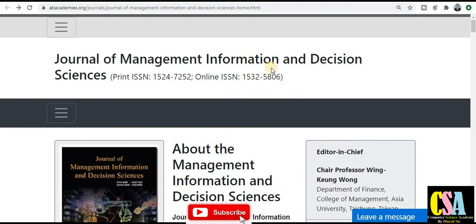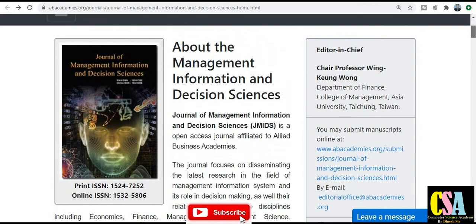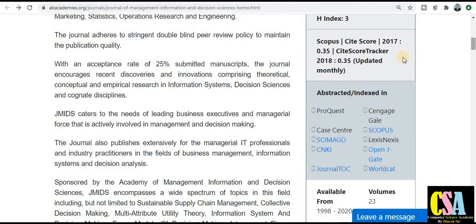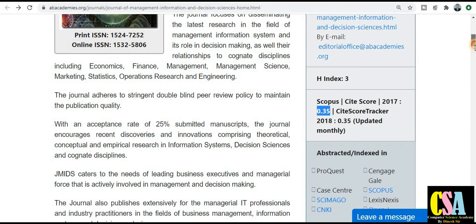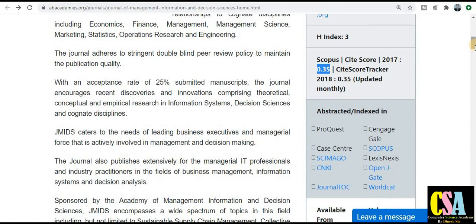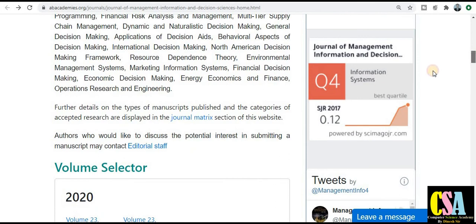The next journal is the Journal of Management Information and Decision Science, especially dedicated to management and information science researchers. It is a peer-reviewed, open access Scopus index journal. The H-index is 3 and the CiteScore is 0.35. The acceptance rate is 25 percent and publication is quarterly. I recommend this journal to all of you. You can click on the SCImago journal link to be redirected to the journal home page ranking.